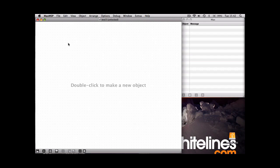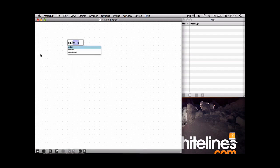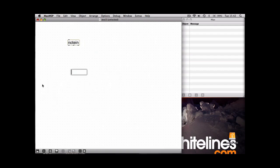The two main objects you're going to need to know when using MIDI are the note in object and the note out object.